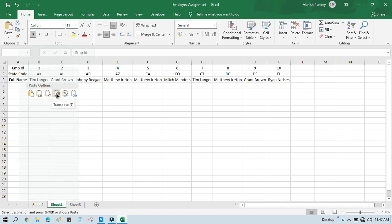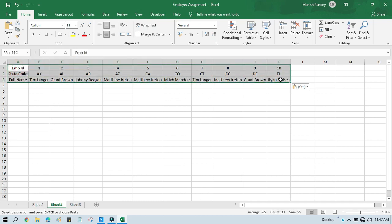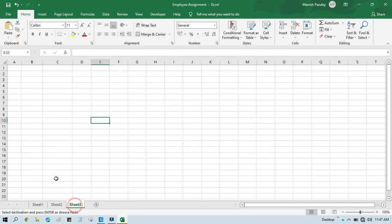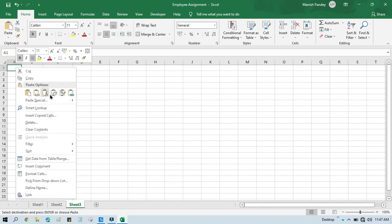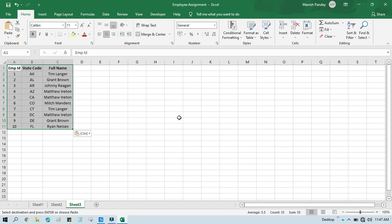Then right-click and click on Transpose, so it will transpose the data from column to row. Now if I want to again transpose this row data back to column, I copy it, go to Sheet 3, right-click and Transpose. By this way we can transpose vice versa — from column to row and row to column. This is the manual step.